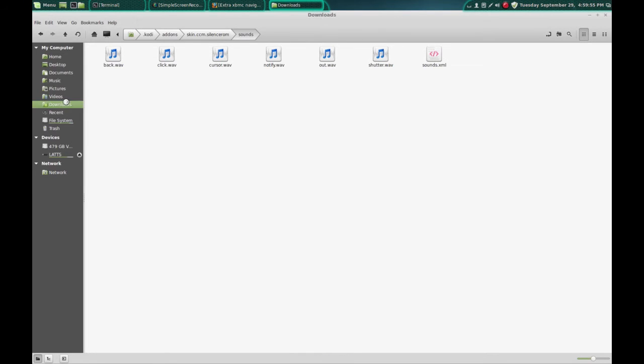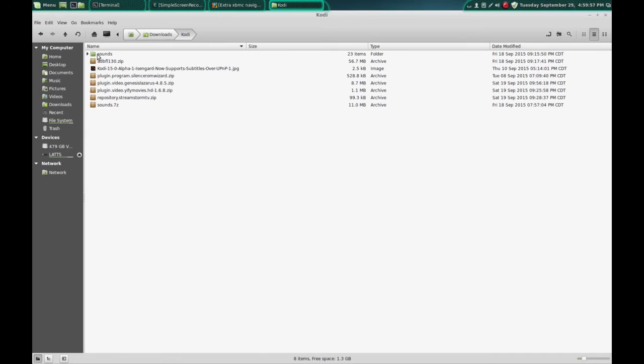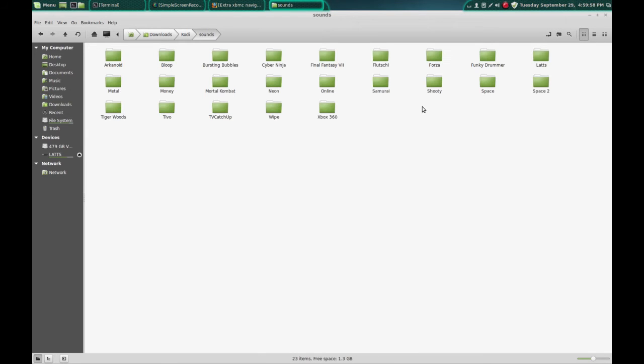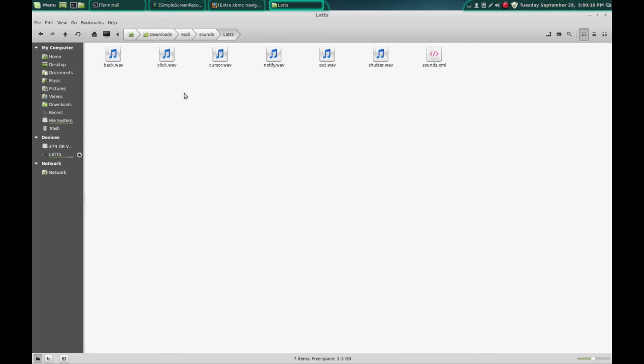And I'm going to show you the sounds that I made in this lats folder. I named all of mine the same and I used one of the same sounds.xml file because they all have the same name as the one that was in the Kodi skin.